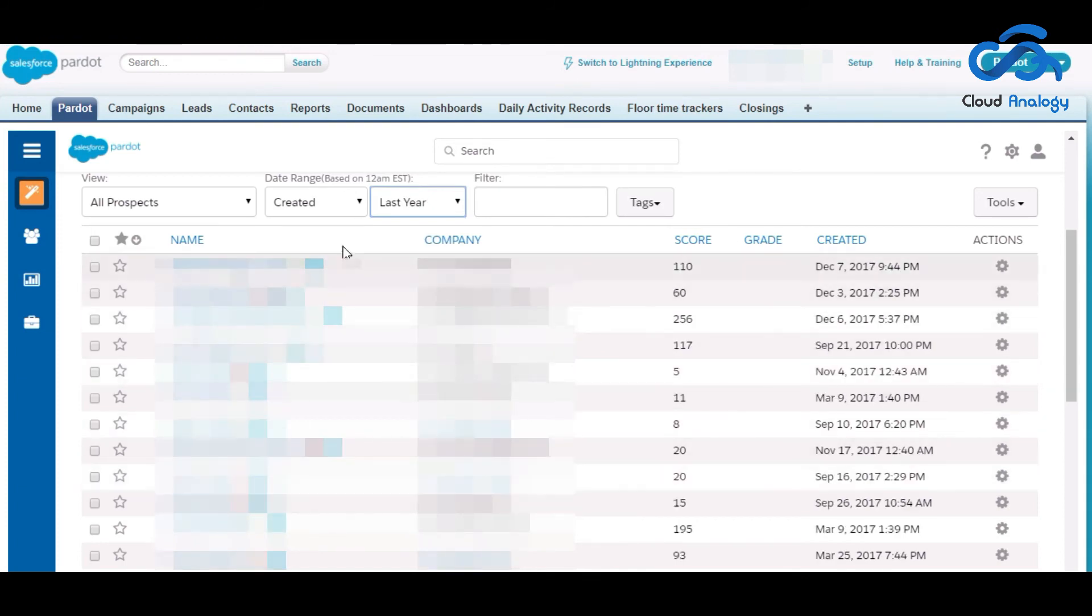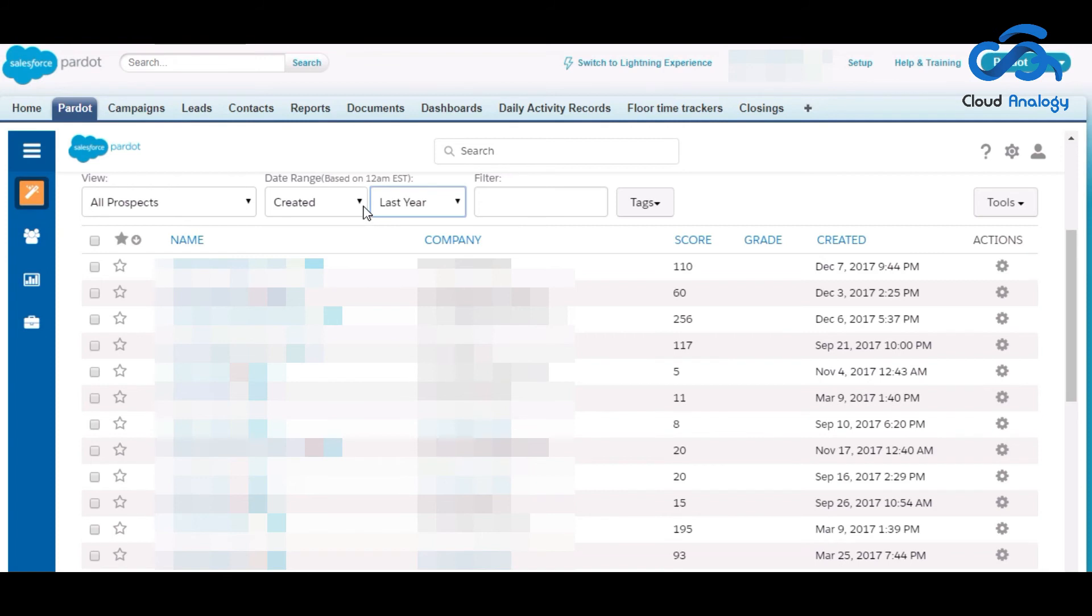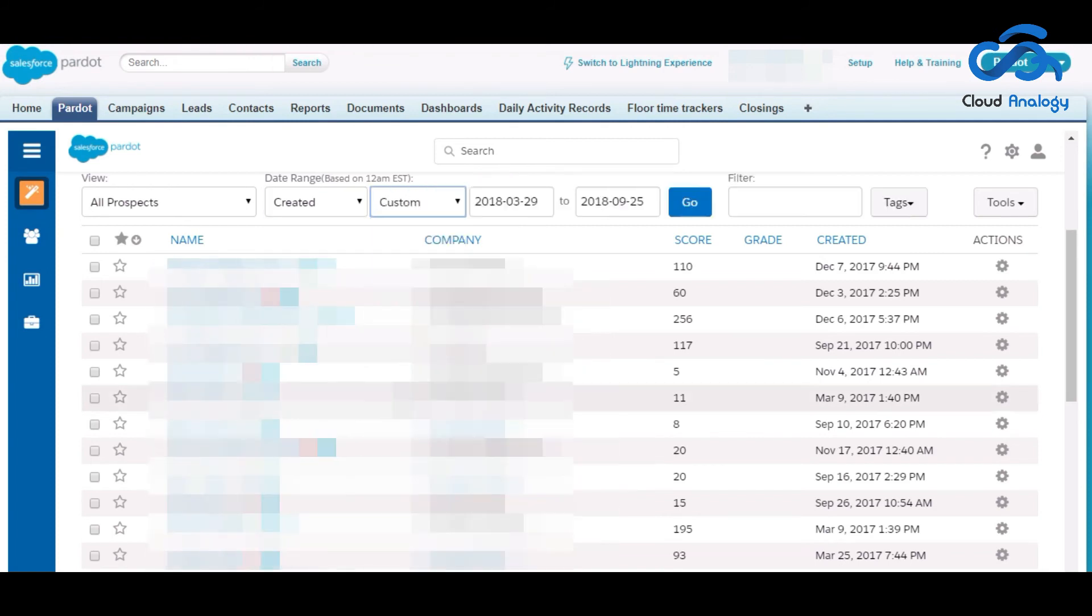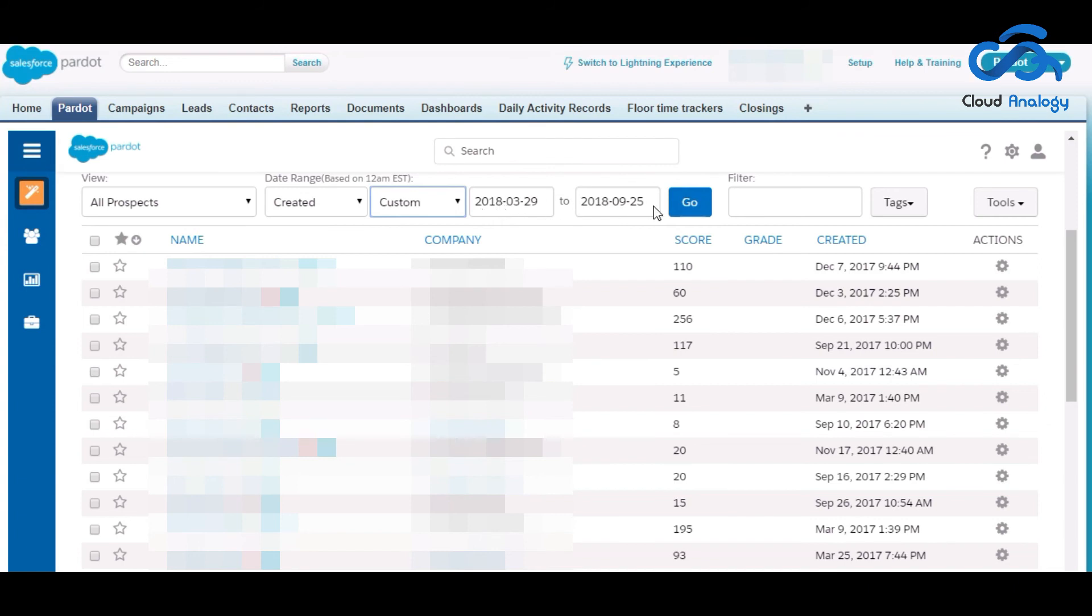Whereas if you want to see all the prospects from 29th of March 2018 to 25th September 2018, then you have to add the date, click on the go button and here you will get all the prospects during this timeline.